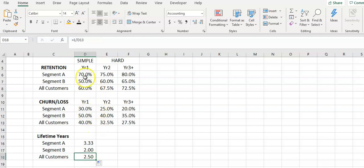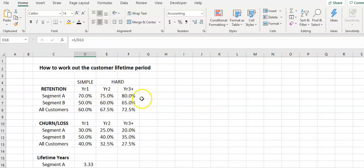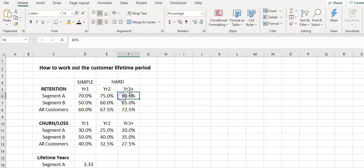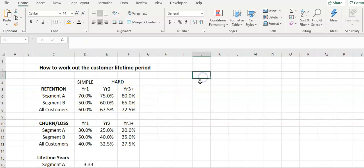Our challenge here is that we don't have a fixed retention rate, and that is unlikely to happen in real life. So what I've got is 70%, 75%, and then from year three onwards it's 80%. So basically what will happen to 100 people? So I'll start off - I've got 100 customers.